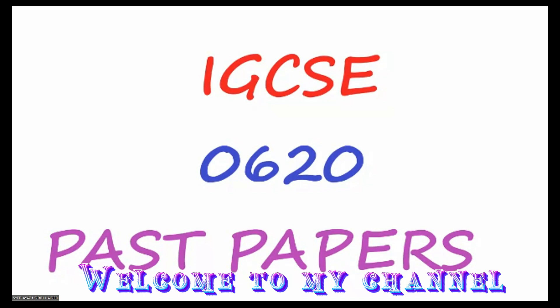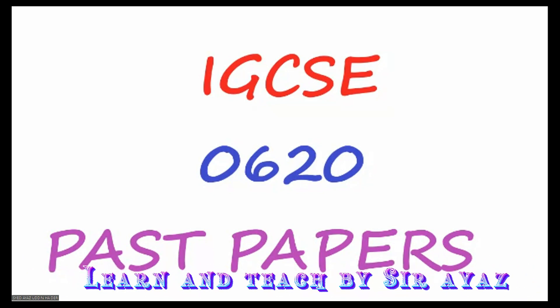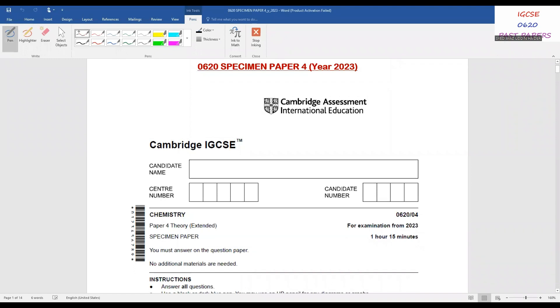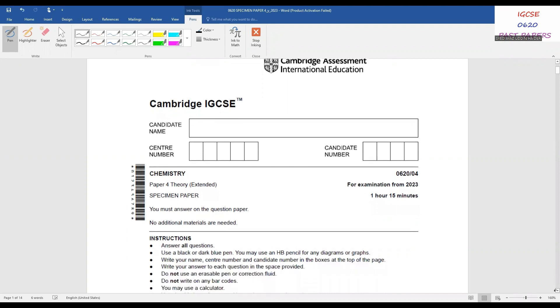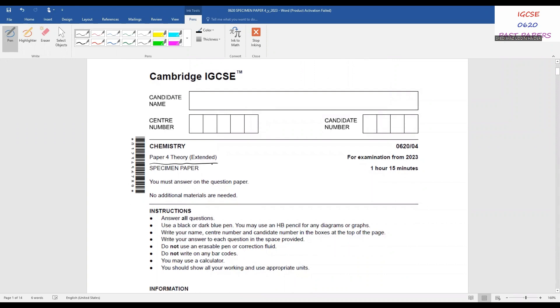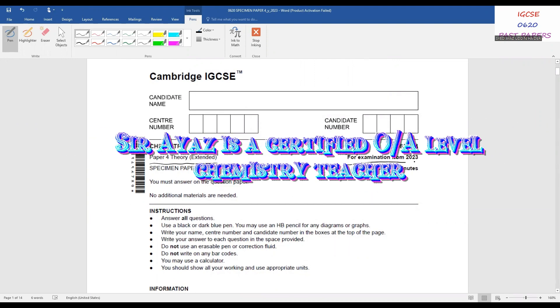Hi students and friends, welcome to the channel Learn and Teach by Sarayas. In this video I'm going to talk about the specimen paper for IGCSE 0620 for the version 2023 and onwards. I have selected Paper 4 today — the Paper 4 Theory Extended. This examination is from 2023 and onwards and the duration will be one hour and 15 minutes.